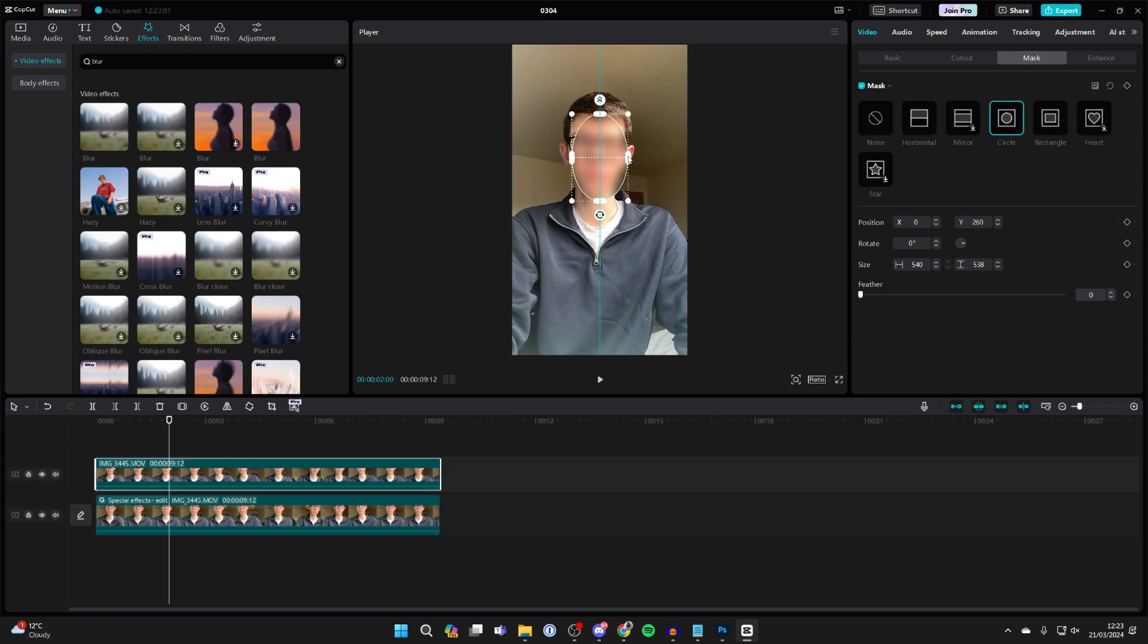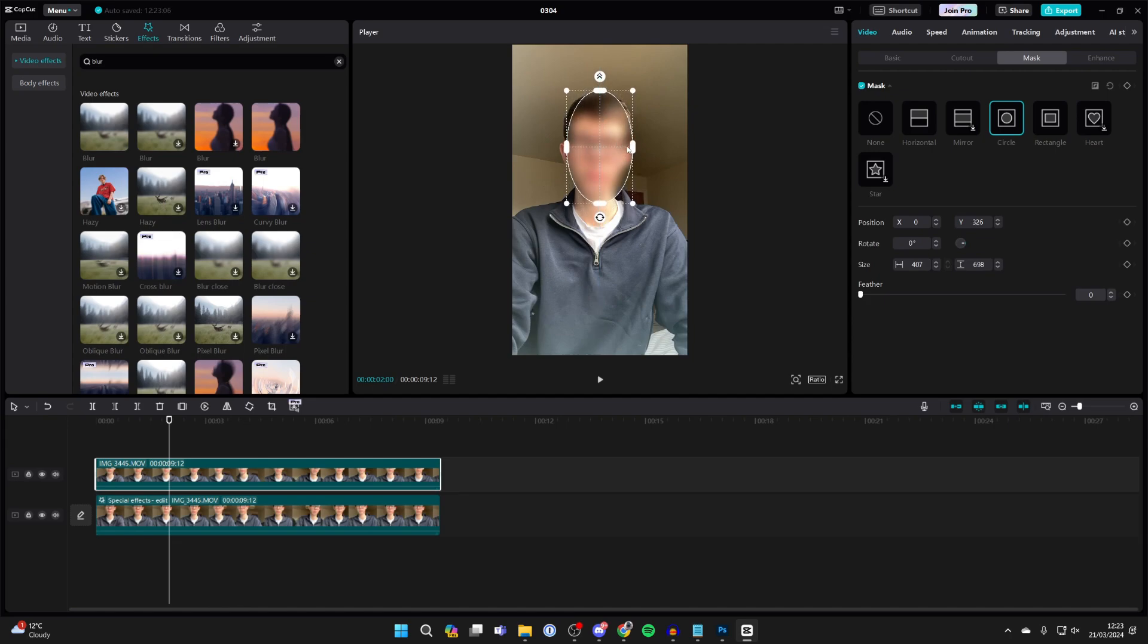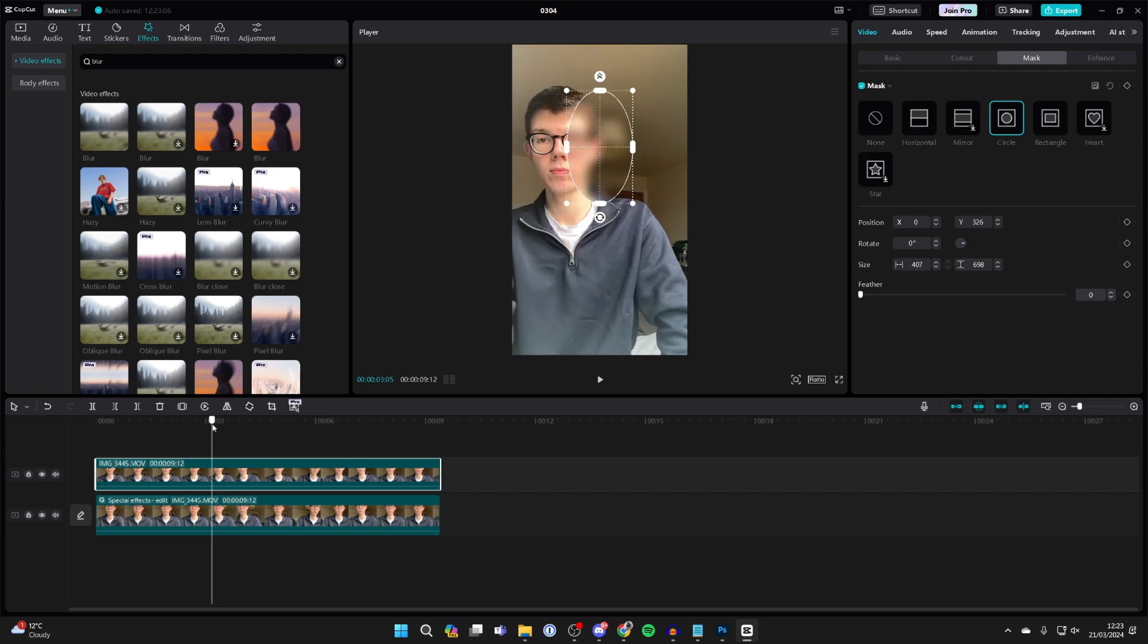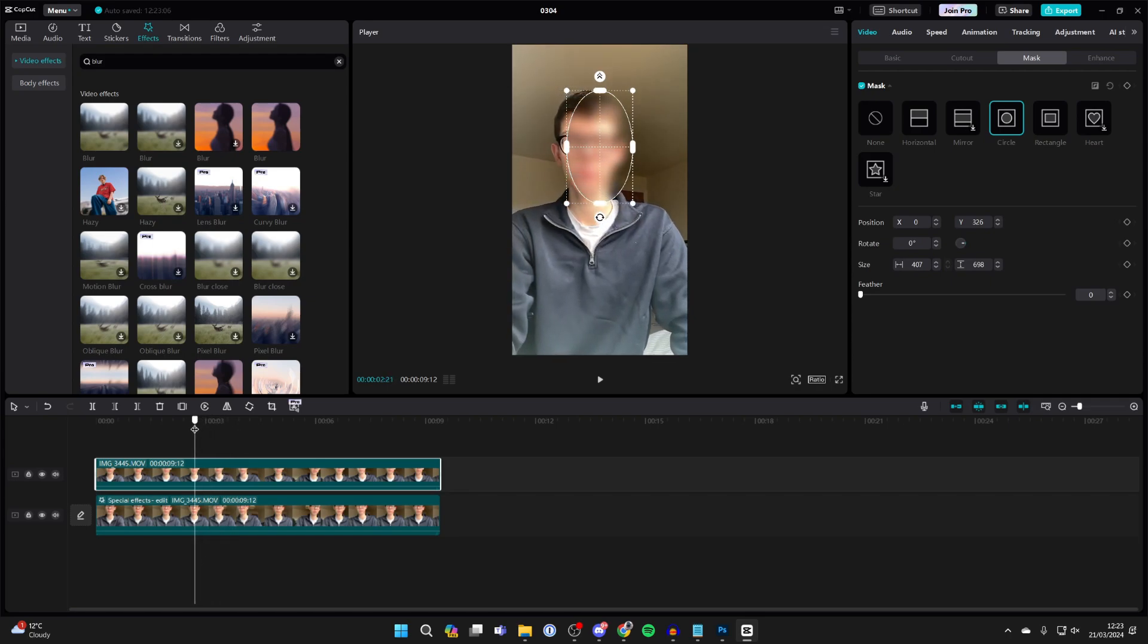You can adjust the size of the blur to be bigger or smaller as needed. However, as the video plays, the face moves, so to keep up with it we need to keyframe.